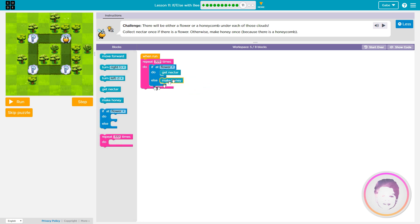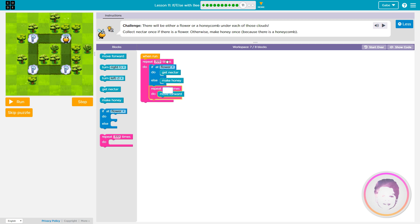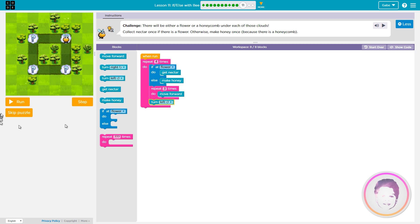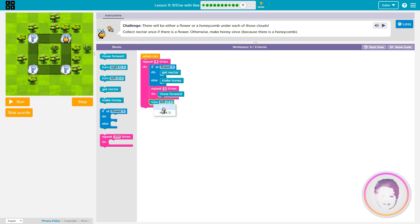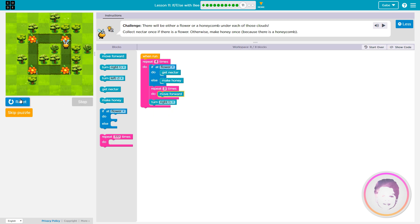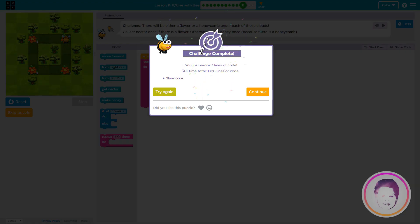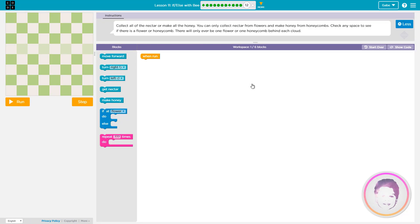Whoa, I actually did it! Oh my god, confetti! It's confetti — I love confetti!